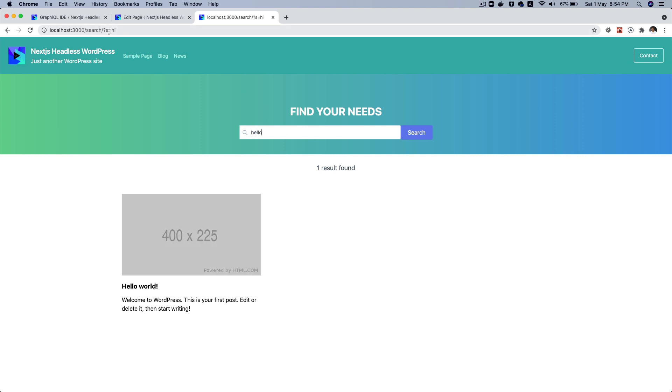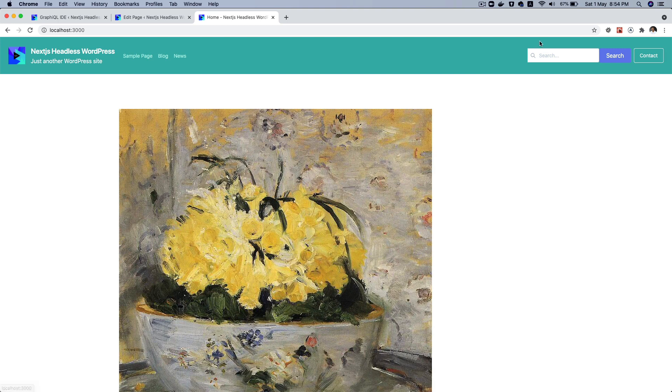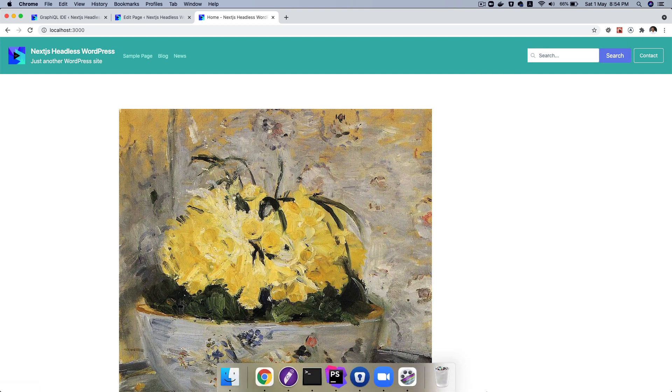So we're going to create this search page as well as the search form which appears under the navbar. Okay, so let's begin.